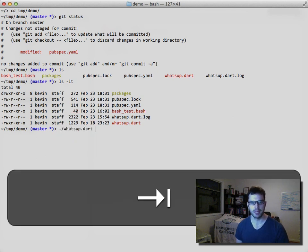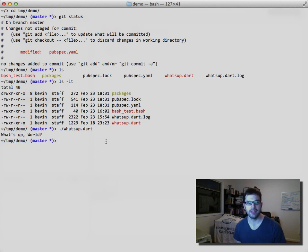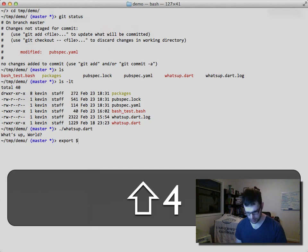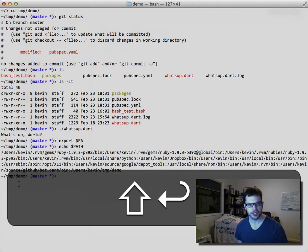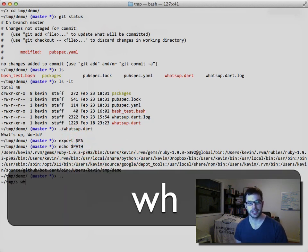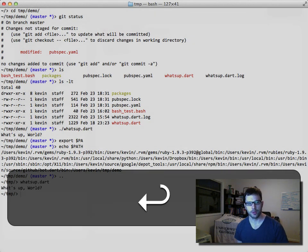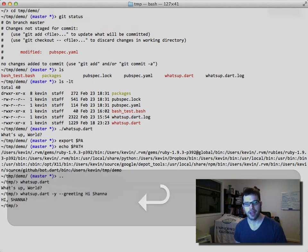If we run whatsup, we'll see that it works great. The path to this executable is in our system path environment variable. So if we go to a different directory and type whatsup, it still works. We can yell and add a greeting and say hi to my wife — all of that still works.